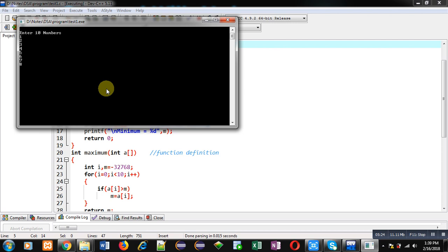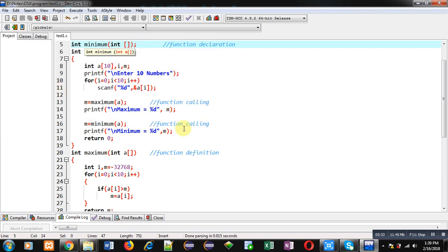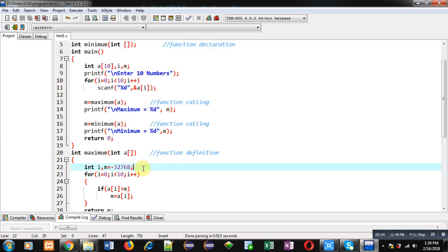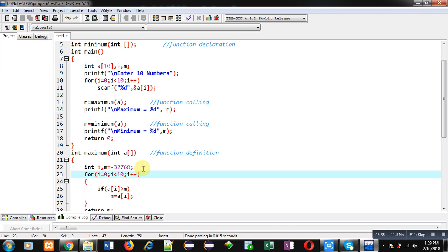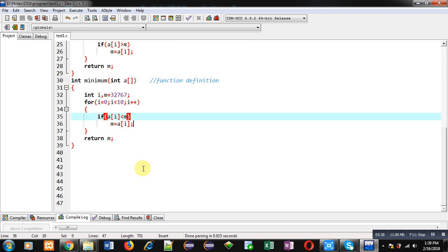You can see it is asking for 10 numbers. I have entered 10 different numbers. You can see the output: maximum equals to 10 and minimum equals to 1. So this way, in this program, total three functions are implemented — main, maximum, and minimum — and all three functions are working properly.